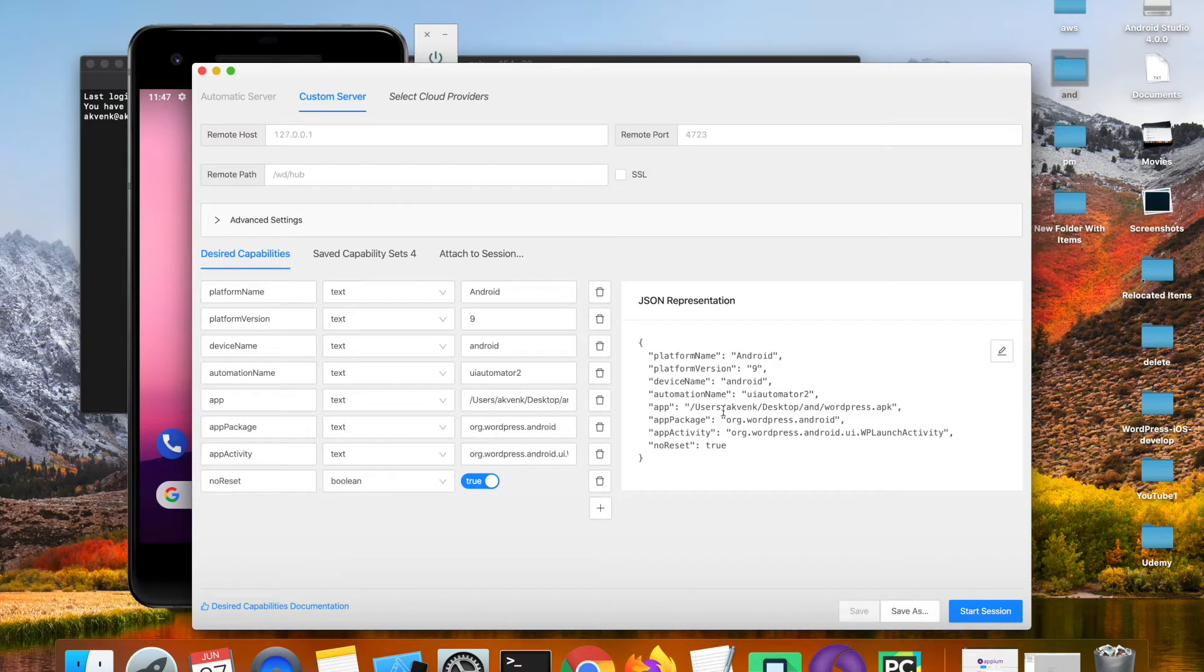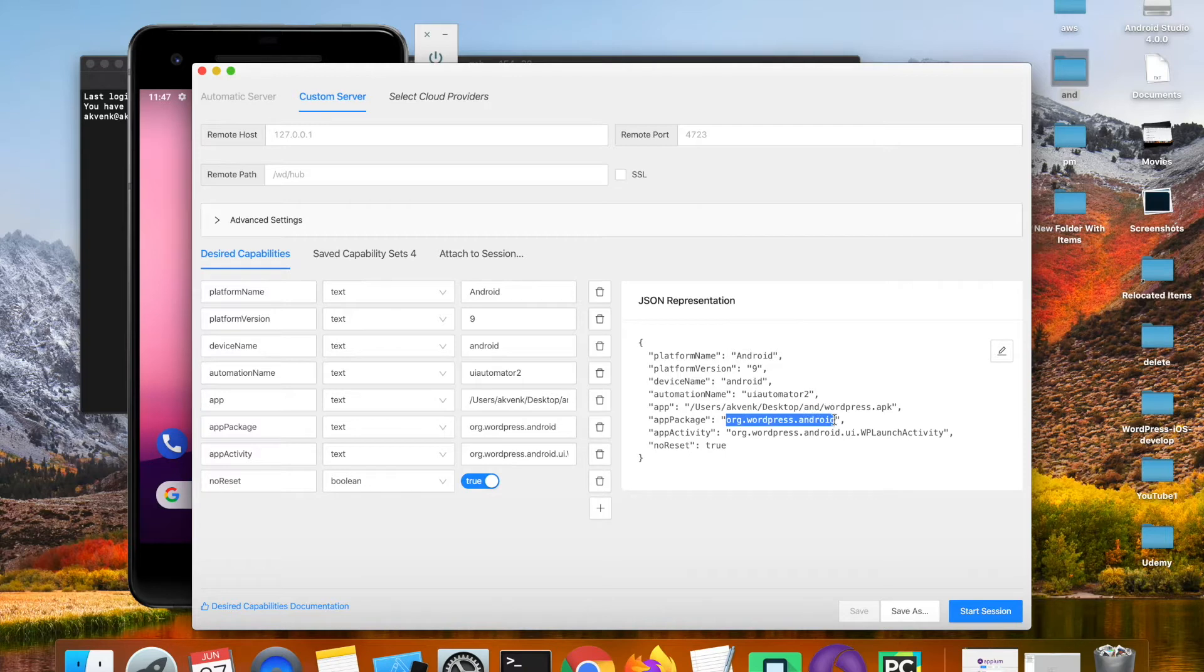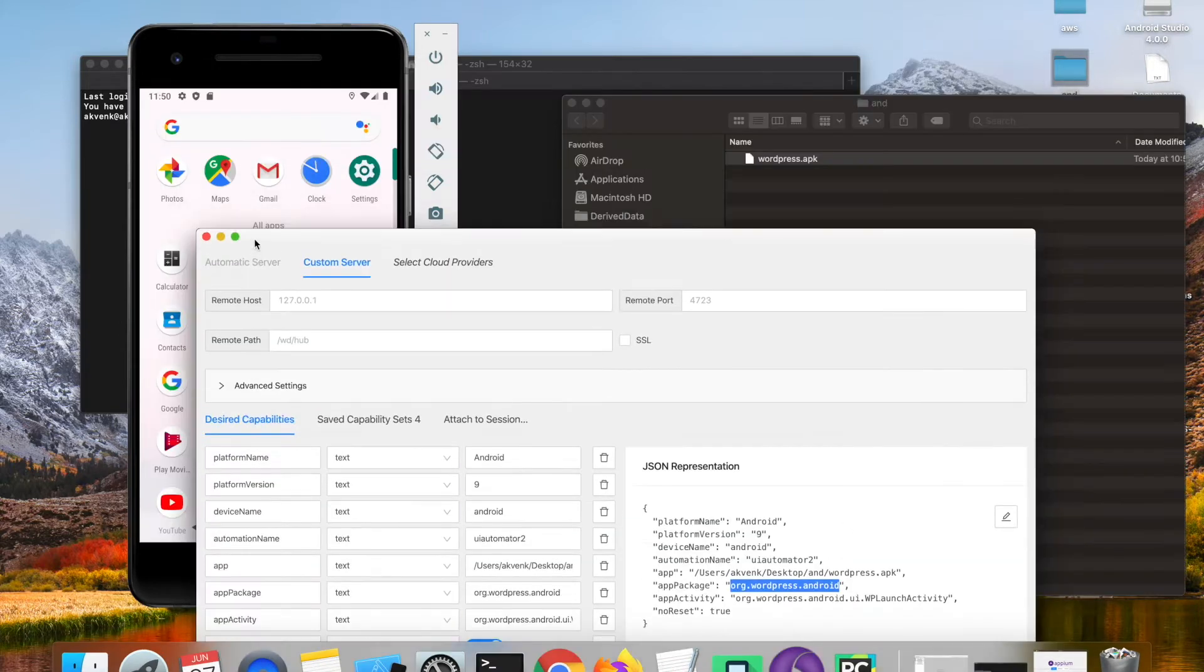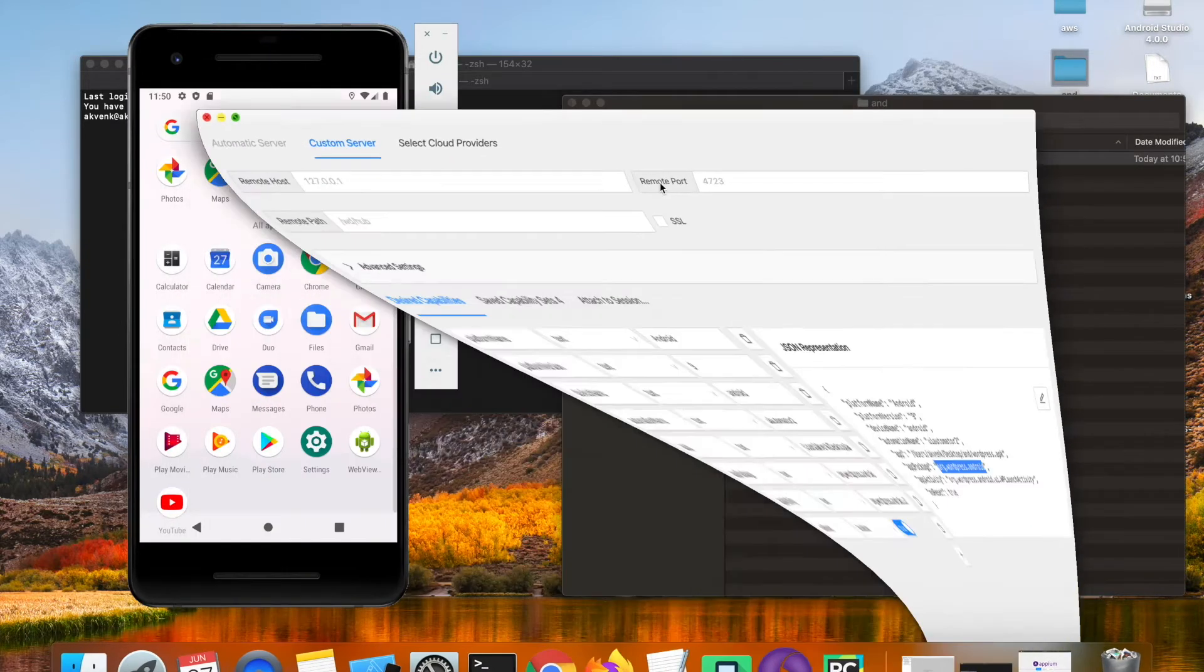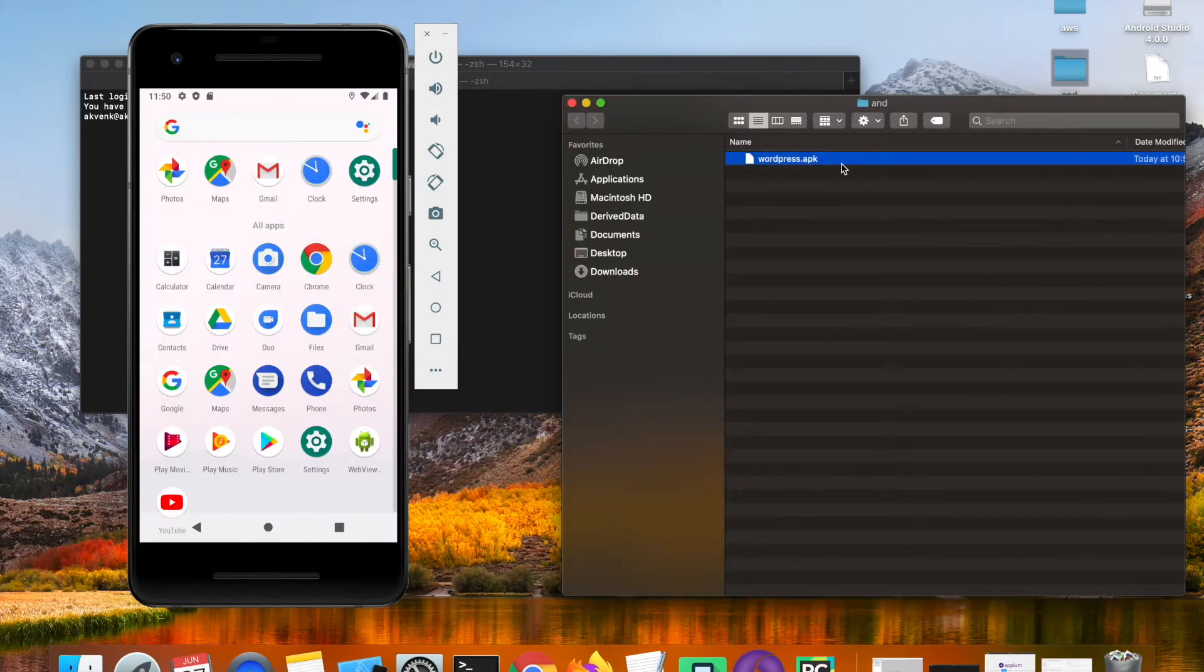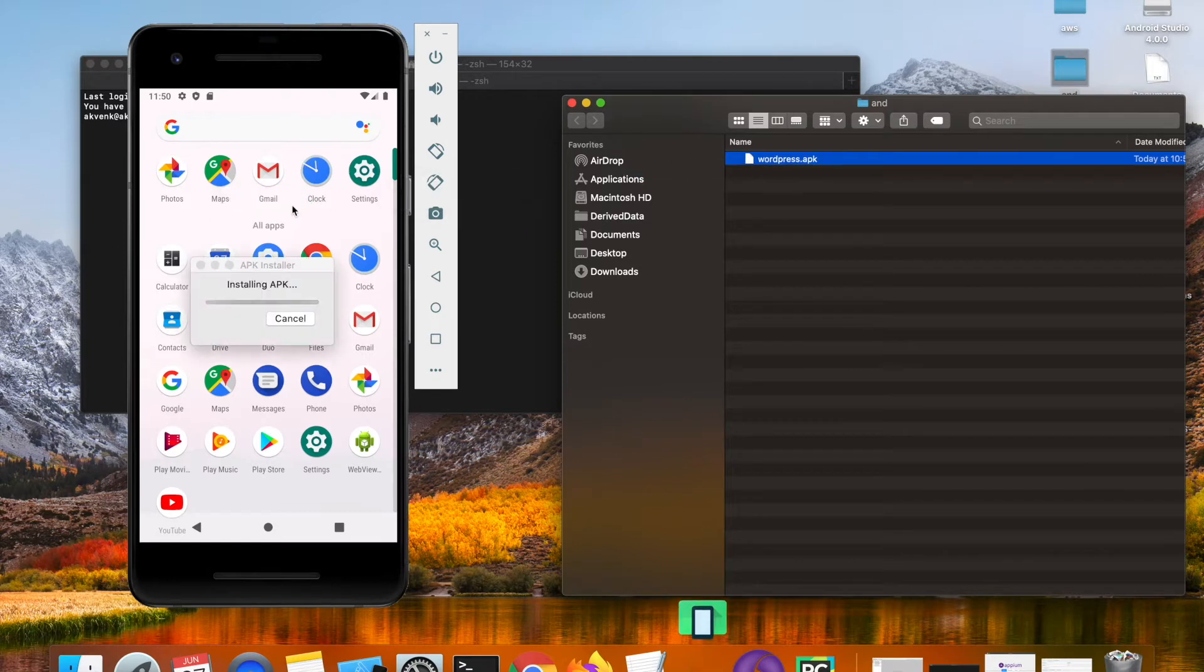In the next step I will show you how to get the app package and app activity with a single command.